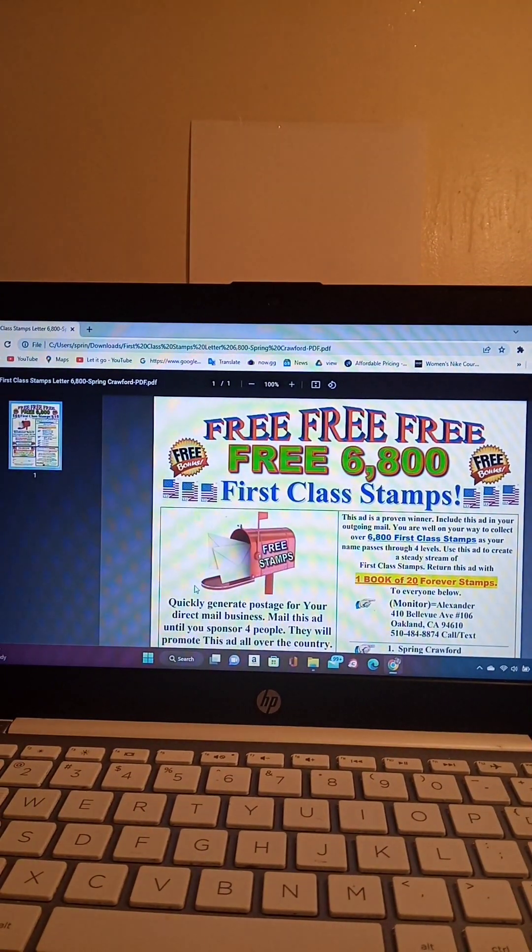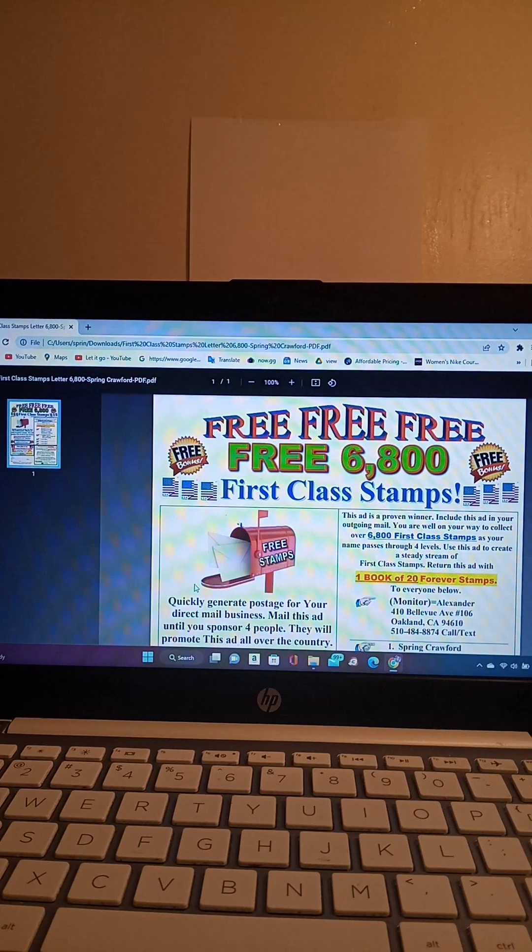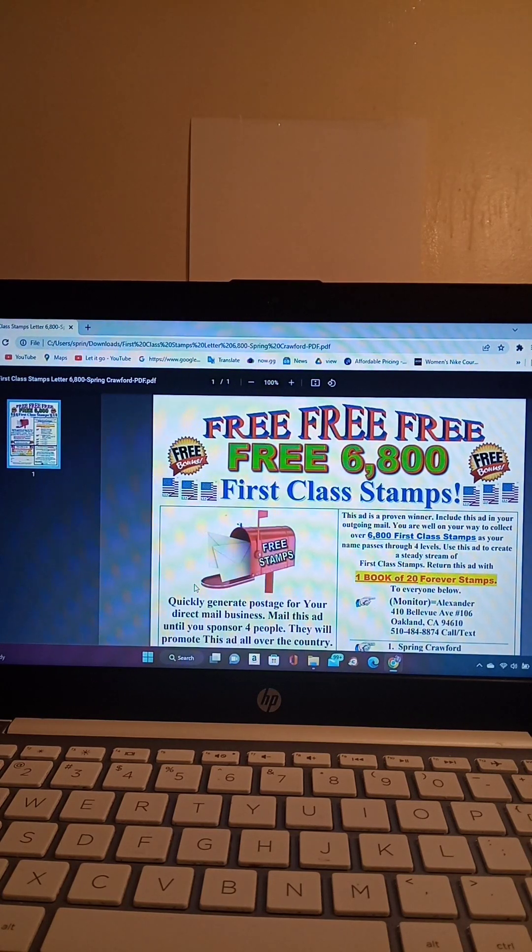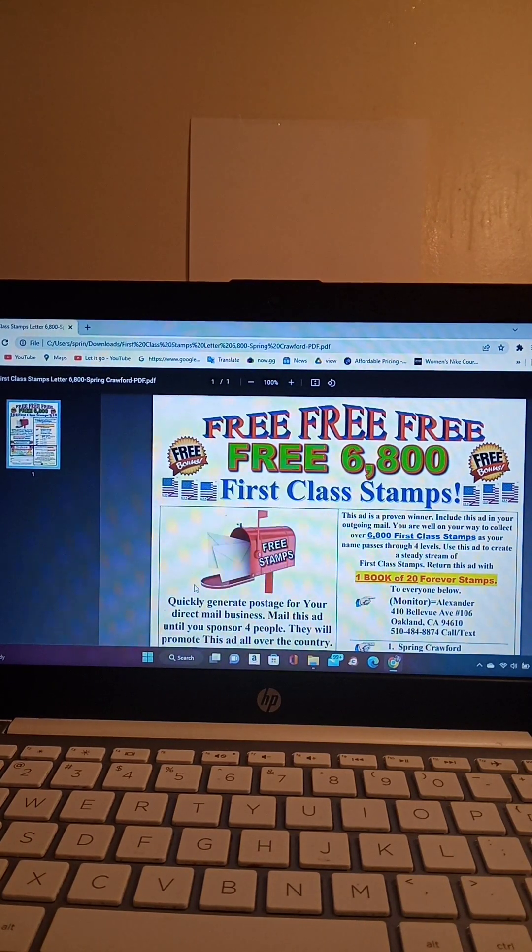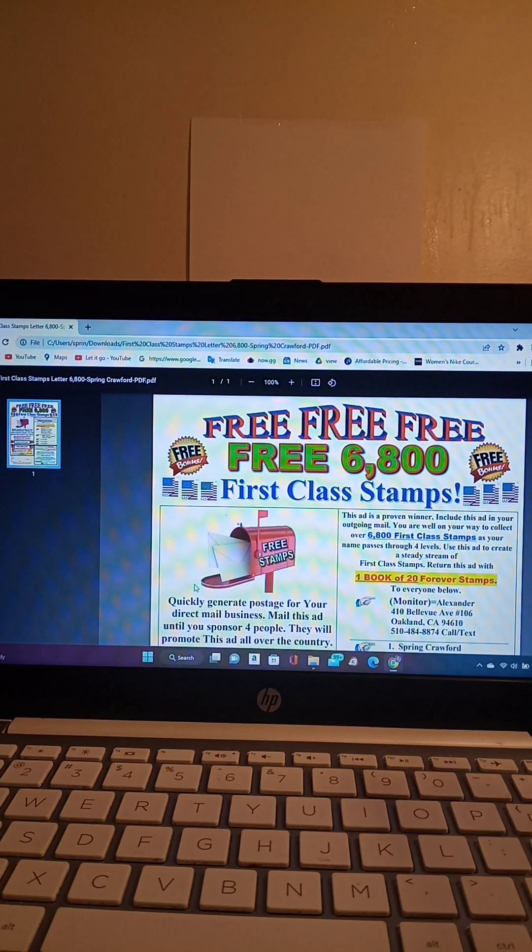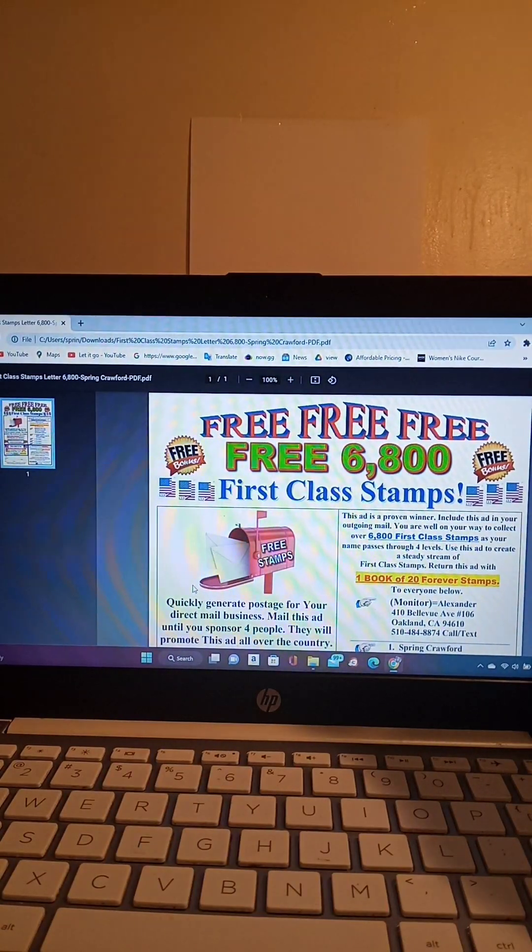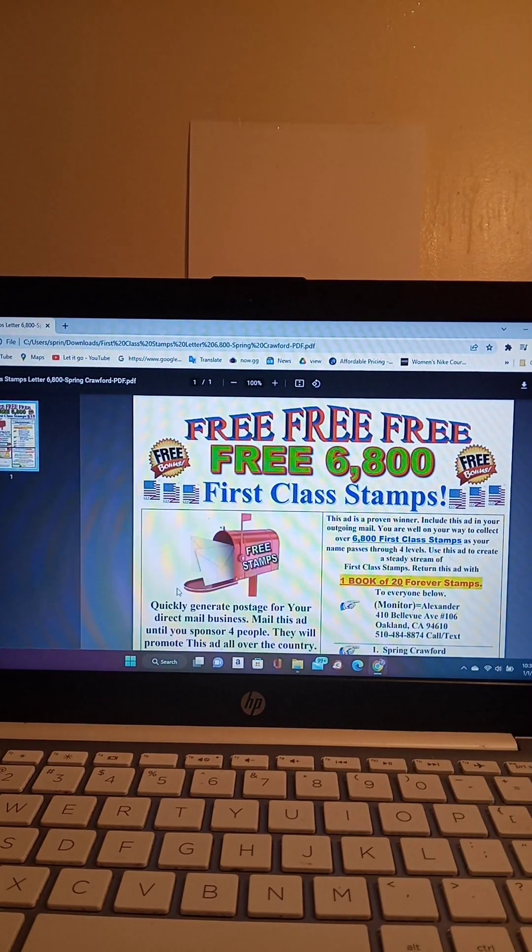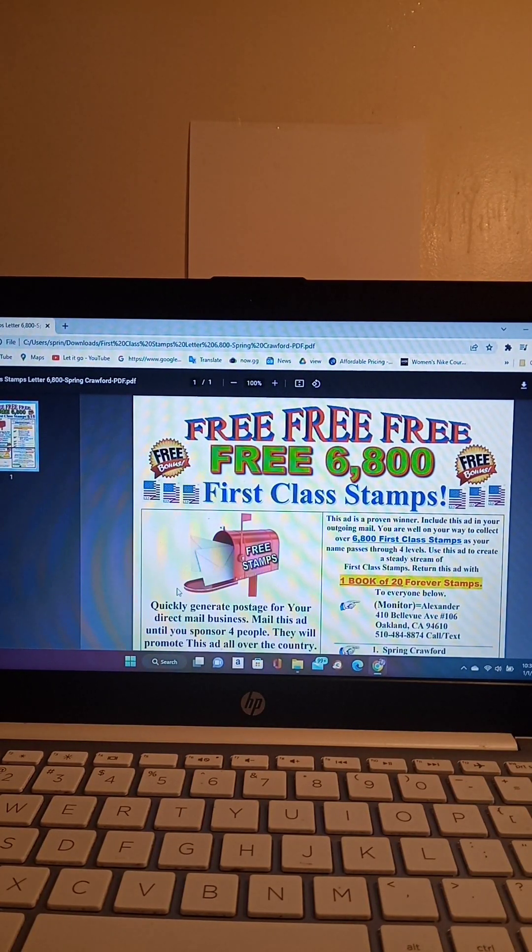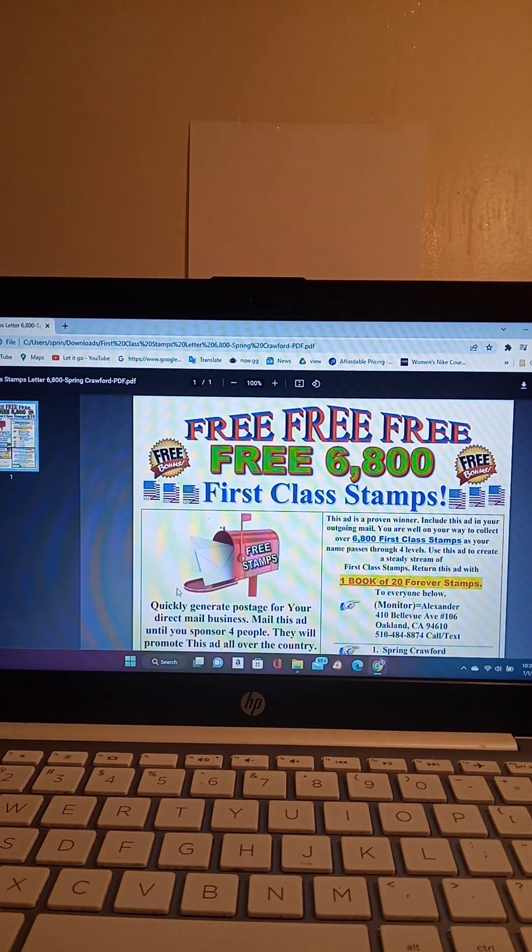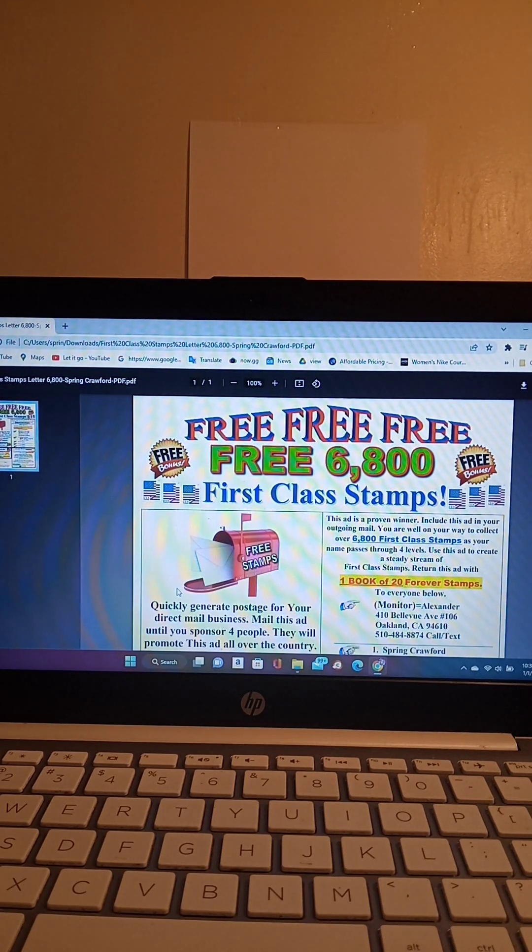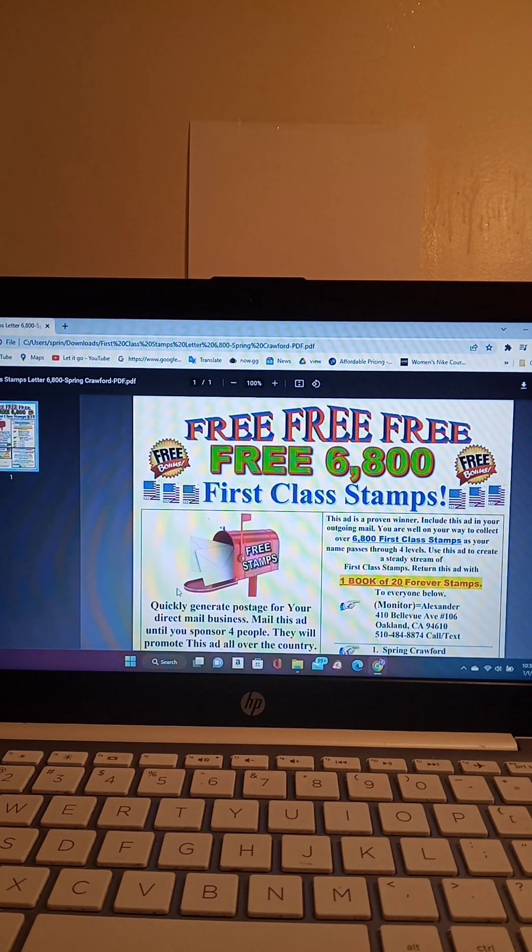Hello guys. This is me, Spring Crawford, coming to you again with another video. I'm going to make this one briefly. I don't know if you guys recall, but before I get started, I ask that you subscribe to my channel and hit that notification bell so that every time I come on with a video, you will be informed.